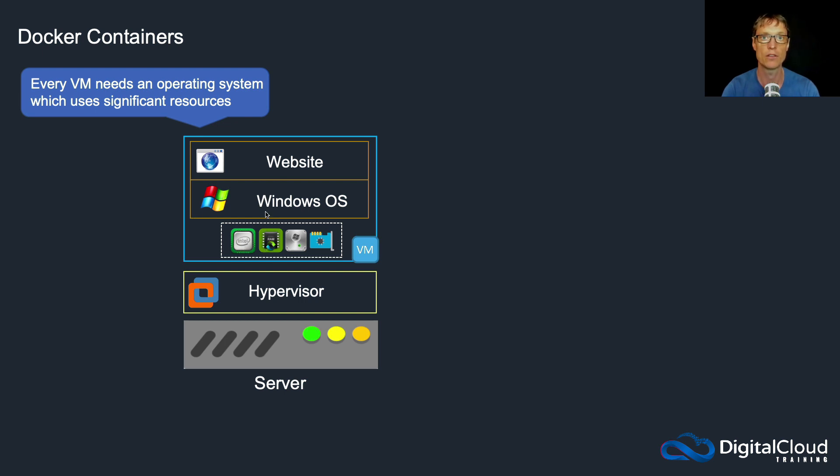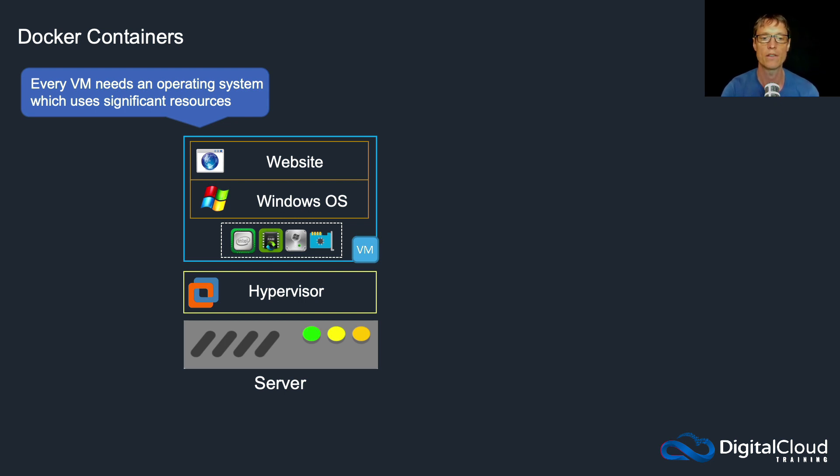There's quite a bit of file storage needed, so they need a fair amount of disk space as well. So there's quite a lot of overhead required for every individual virtual machine on your physical server.